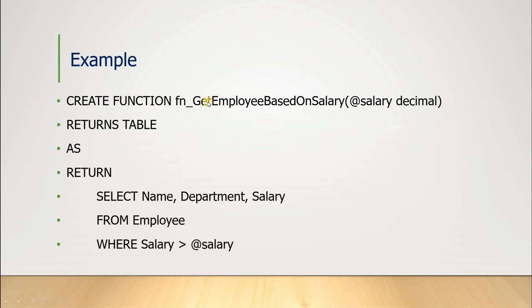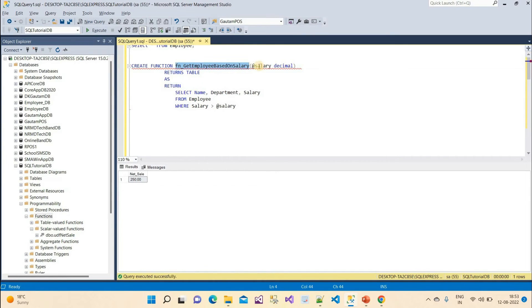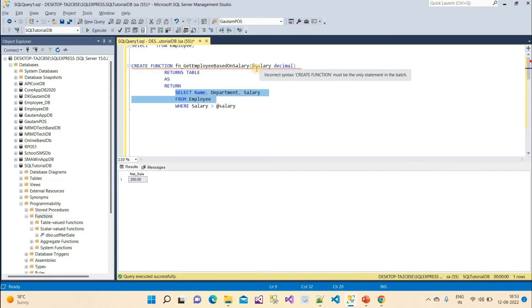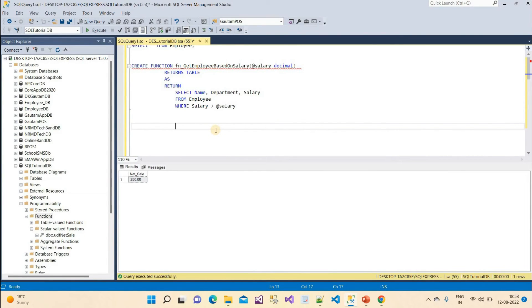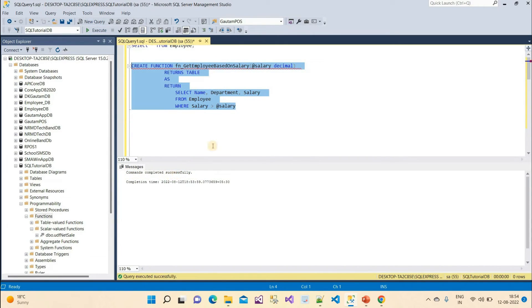Let's understand the example. We have to CREATE FUNCTION with a function name, providing salary as a parameter of decimal type, and the result will be a SELECT of name, department, salary FROM employee WHERE salary greater than the salary parameter we provide. Suppose I want to find out the employee whose salary is greater than 40,000. Let me execute this — command completed successfully.